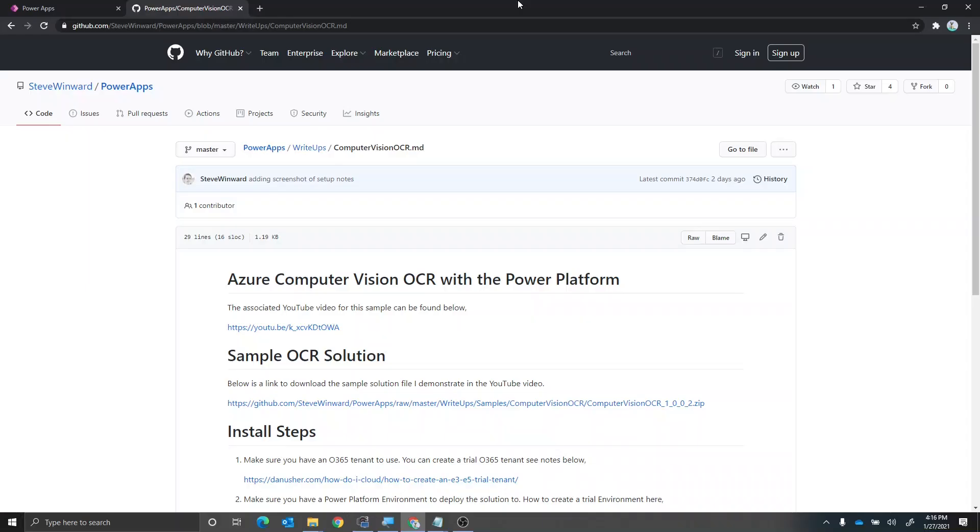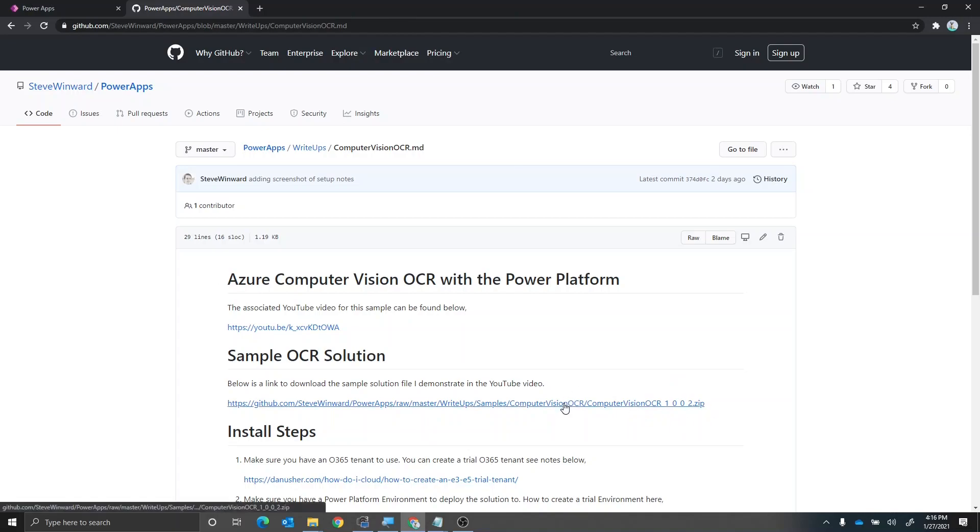All right, so here is my GitHub page that has the sample solution file for the OCR demo that I had shown in a previous video. First thing you want to do is make sure you download the solution file to your machine.